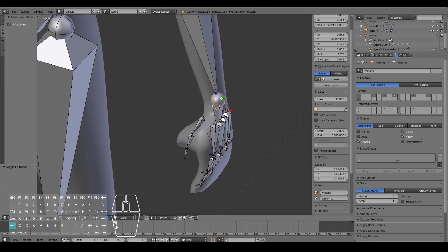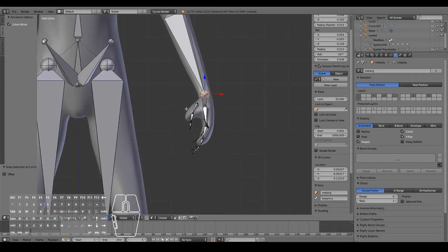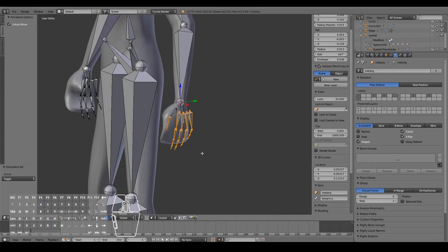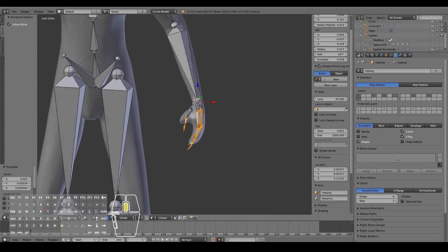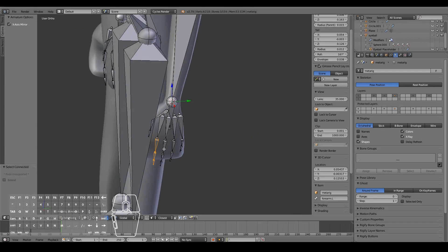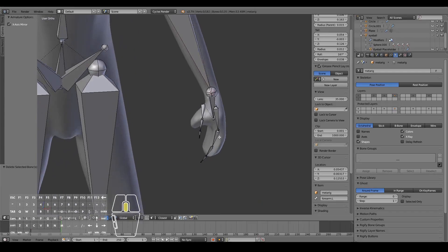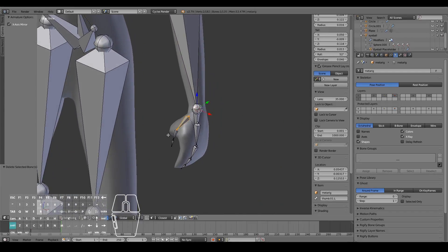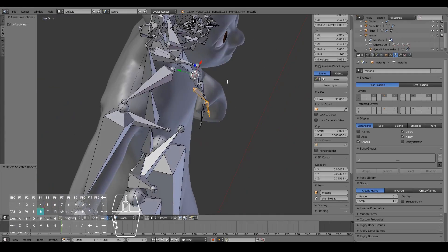I'm doing the same now for the wrists — Selection to Cursor. Be careful not to do it too much because you may end up breaking all of the bone rolls. We don't have four fingers here so I'm going to delete the ones we don't need. I think just these two fingers will be enough.